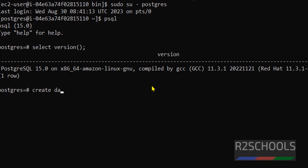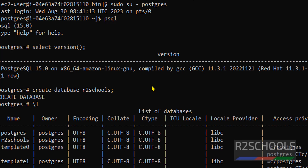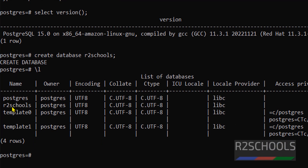If you want to create a database, use: CREATE DATABASE database_name; Let's verify whether the database is there or not. We have one new database; the remaining three are default databases that come with the PostgreSQL installation.